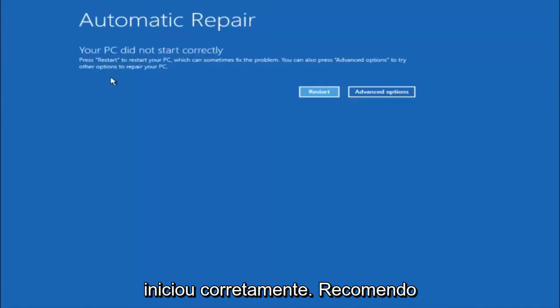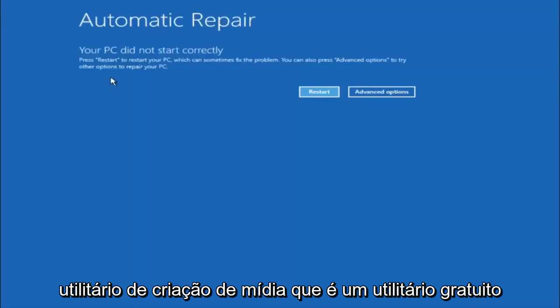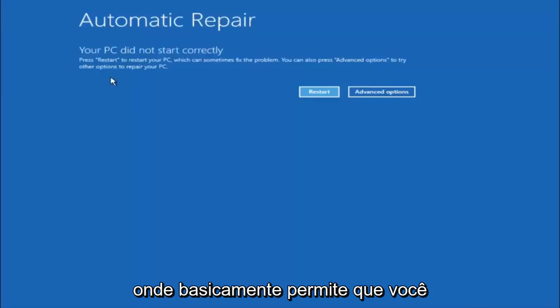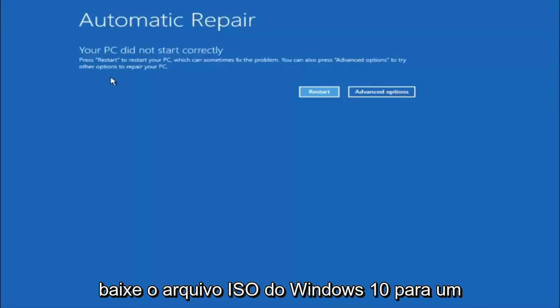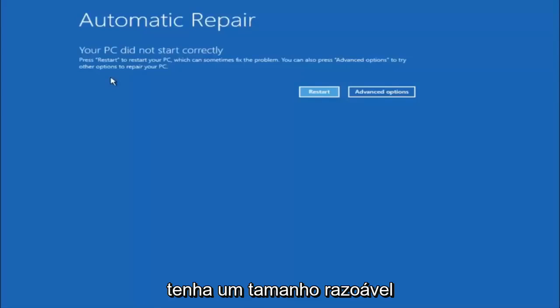I would recommend downloading the Windows 10 media creation utility, which is a free utility provided through Microsoft's website. And what this will basically let you do is download the Windows 10 ISO file to a DVD or a USB flash drive, as long as it has a reasonable amount of size to it.